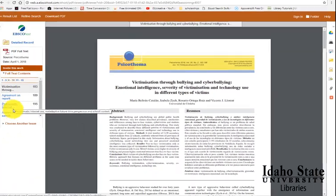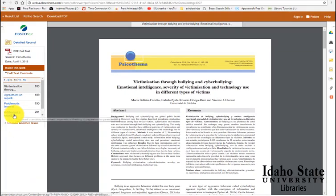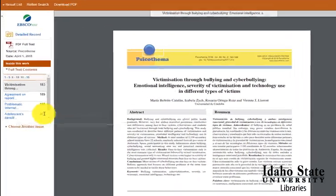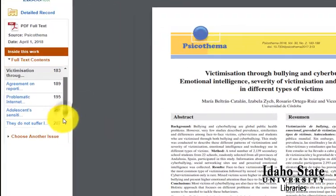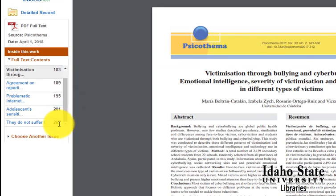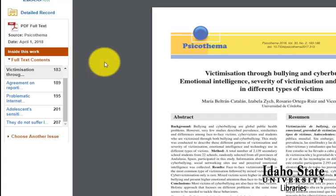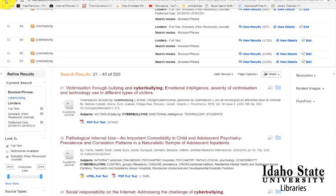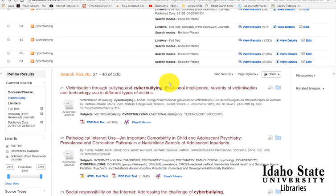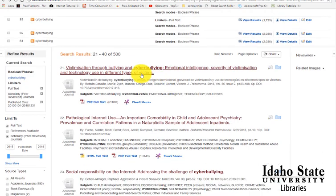Also, this database allows us to browse the other articles within that same issue, and we can find other articles published in that issue if that's of interest to us. Now let's go back to the results and look at some of the other features.